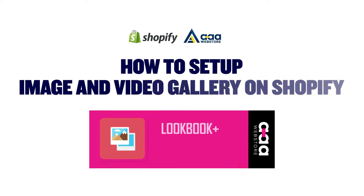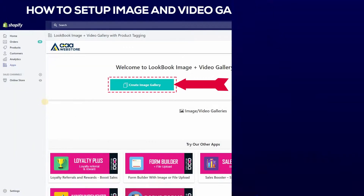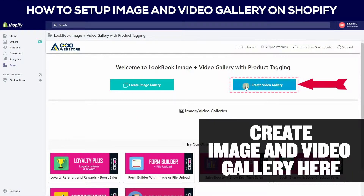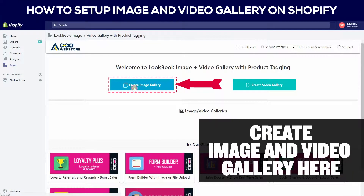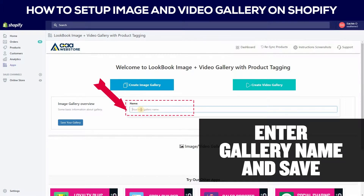How to set up image and video gallery on Shopify. You can create image and video gallery here. Click on create image gallery.